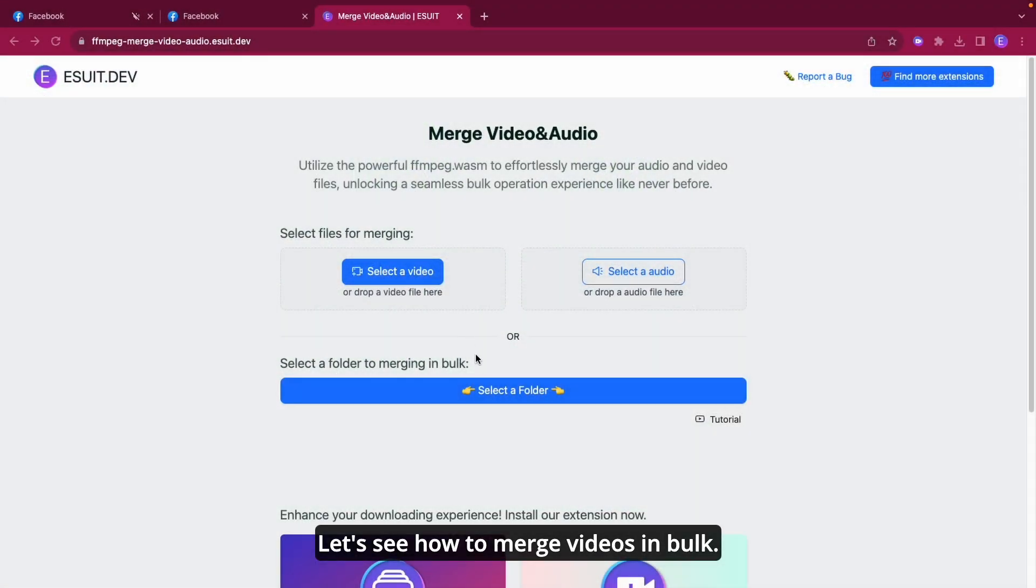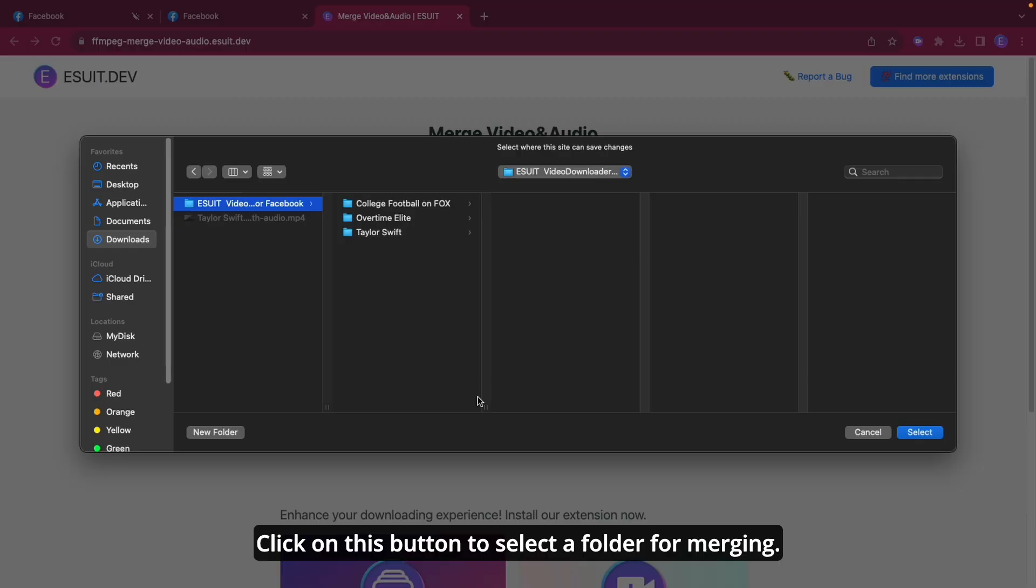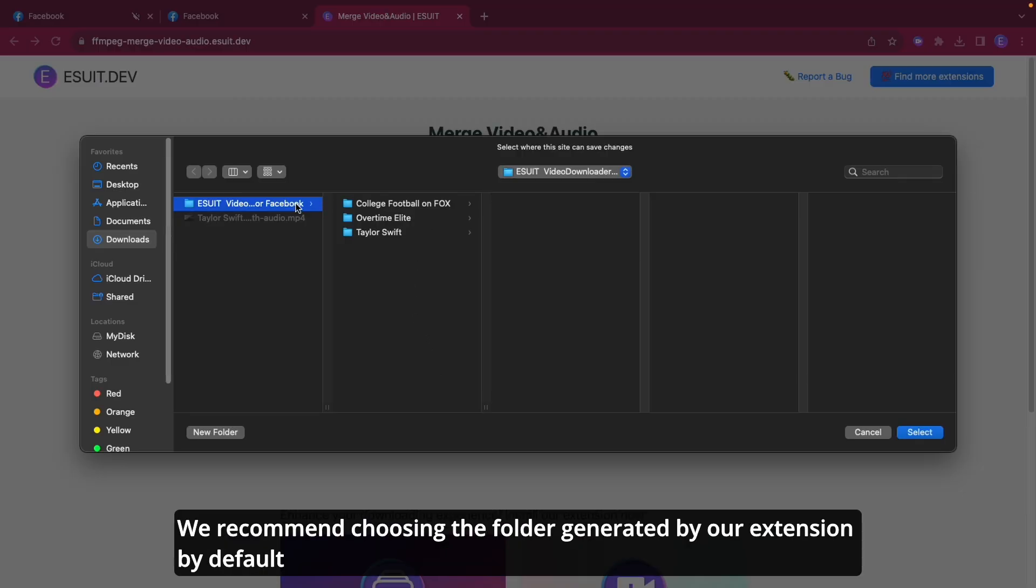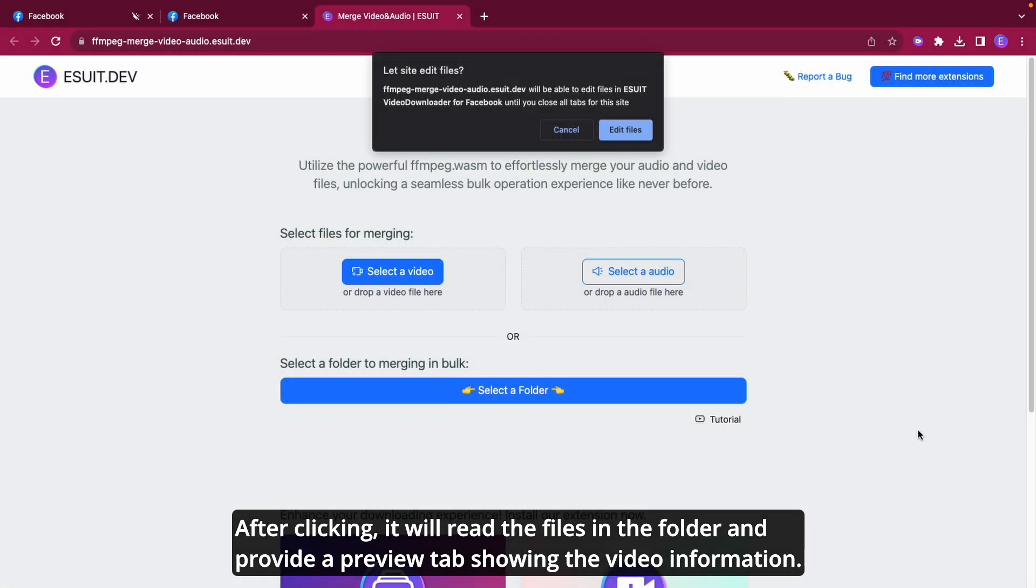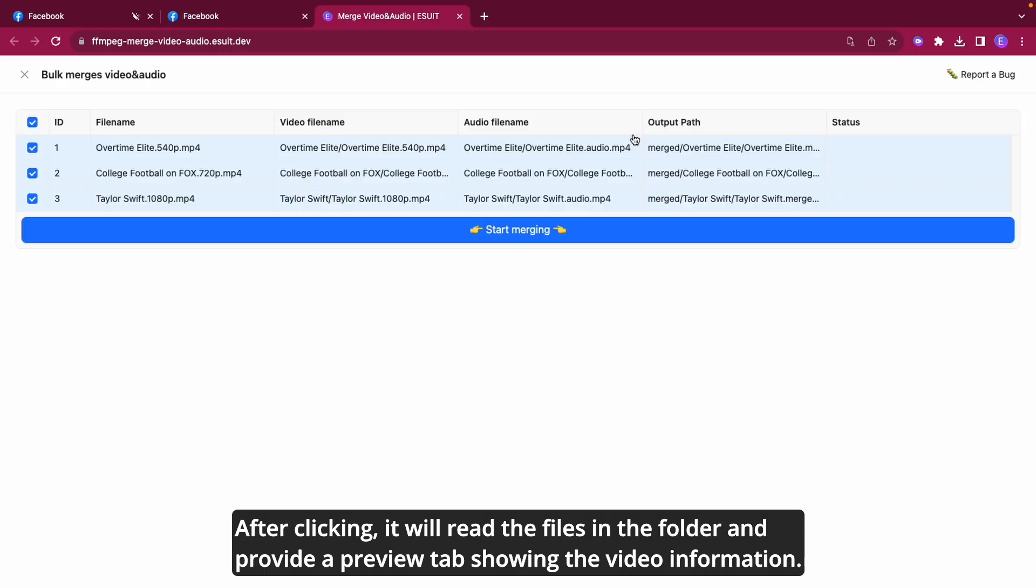Let's see how to merge videos in bulk. Click on this button to select a folder for merging. We recommend choosing the folder generated by our extension by default. After clicking, it will read the files in the folder and provide a preview tab showing the video information.